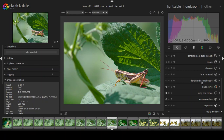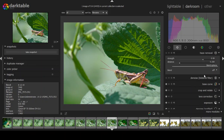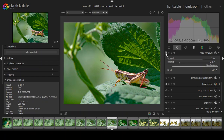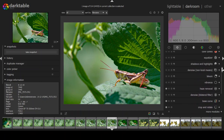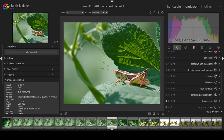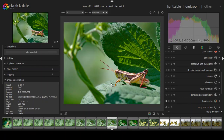The next module is haze removal. To me, it's similar to a clarity slider. I just turn it on and see what it does — everything gets clearer, a bit sharper, the picture gets warmer, and colors are enhanced. I'm just going to take what it gives me because I like that look. You can see much more detail in the leaves and throughout the picture with it on.